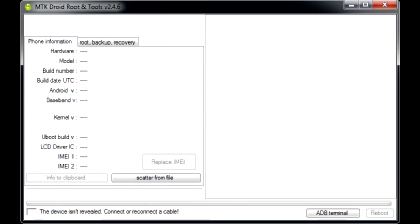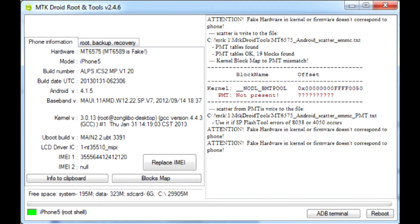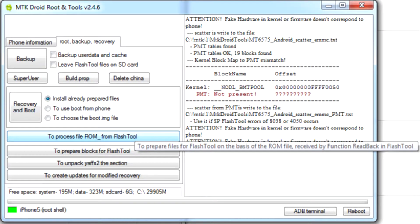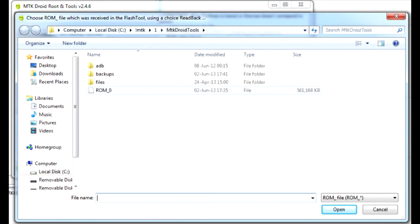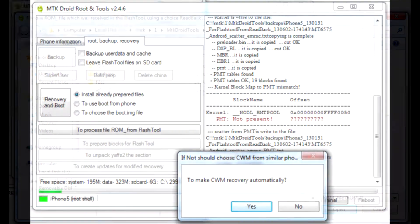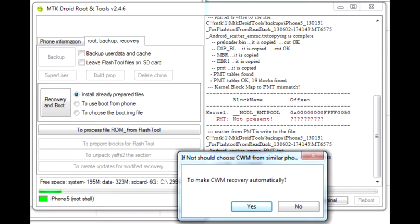Go back to MTK Droid Tools. If the program doesn't detect the phone, you may have to switch it on. After it is detected, go to root backup recovery tab, and select to process there, then choose ROM file we just created using Flash Tool. If everything is done correctly, you will be prompted to automatically create CWM, agree to that.